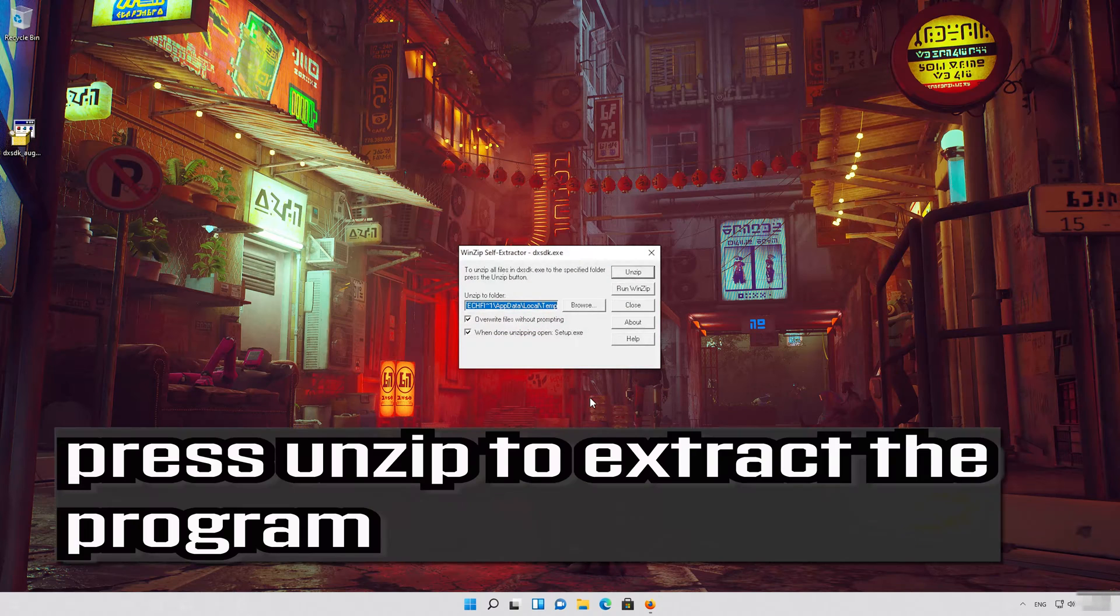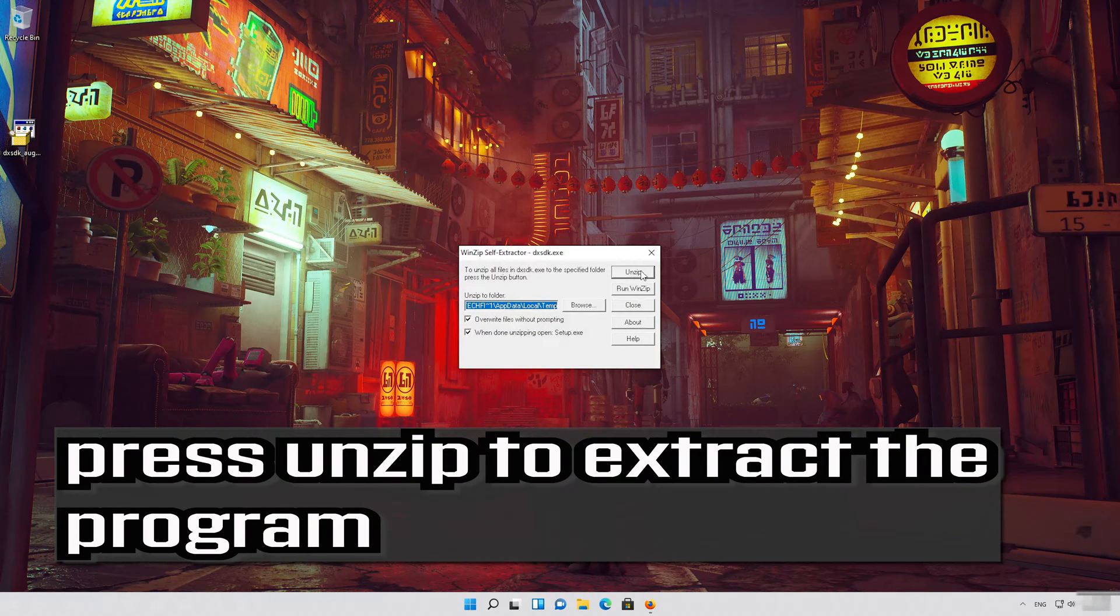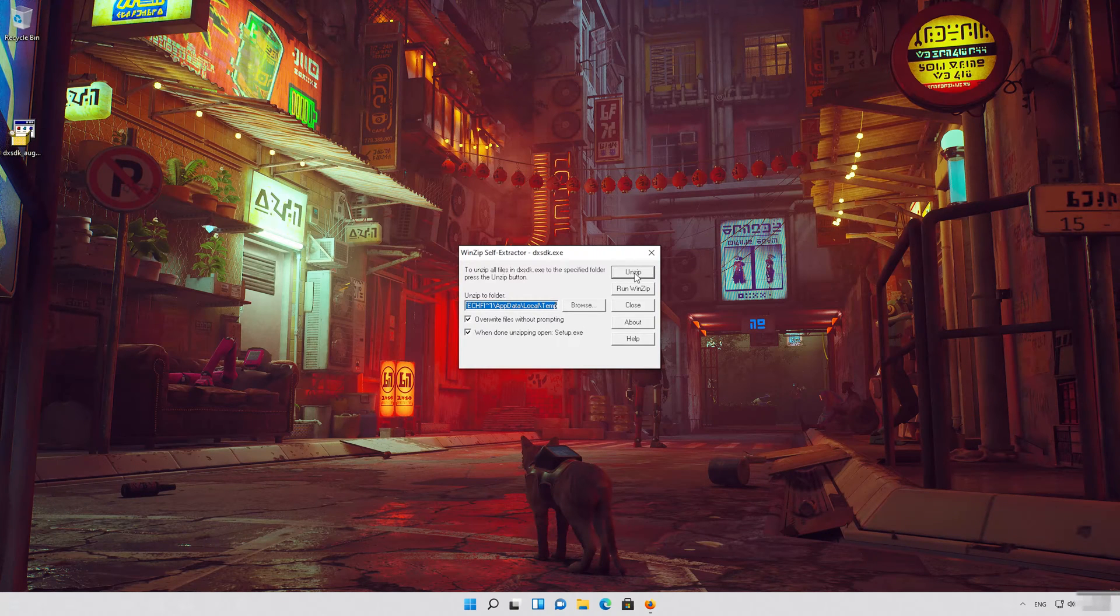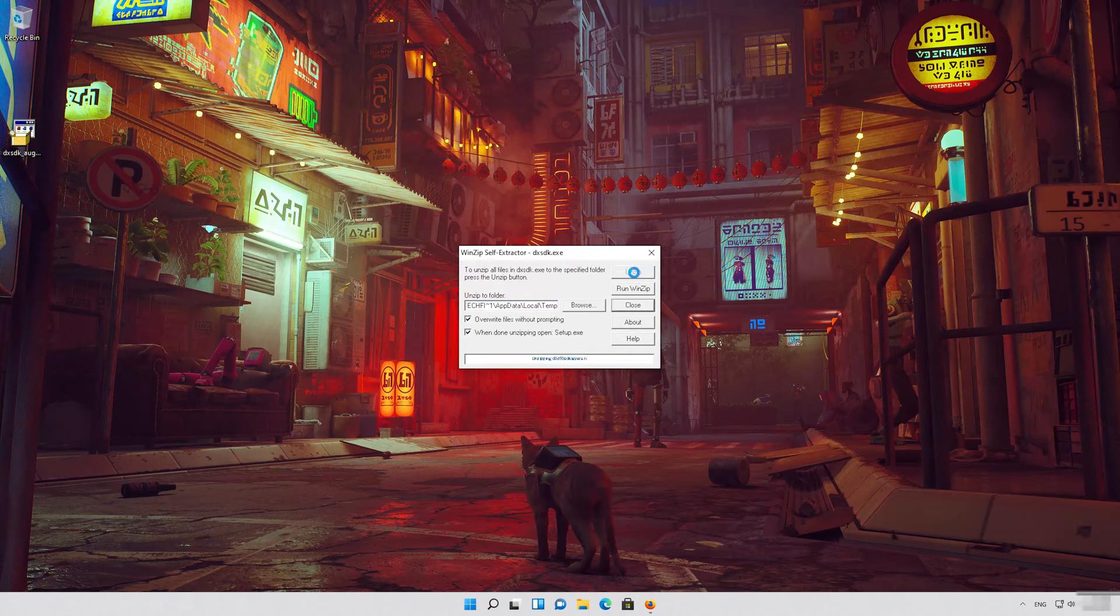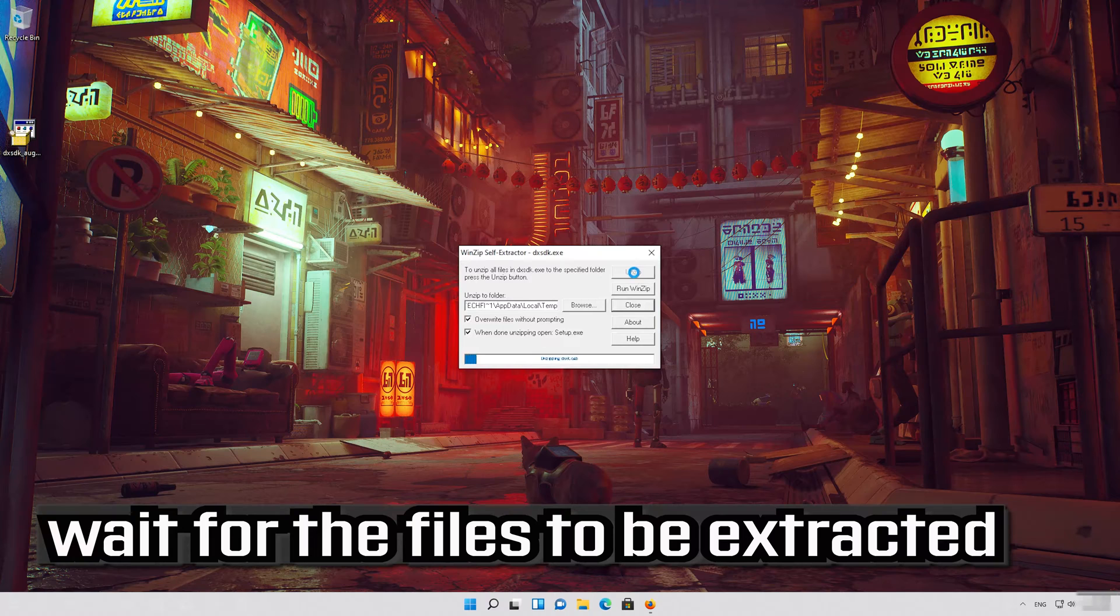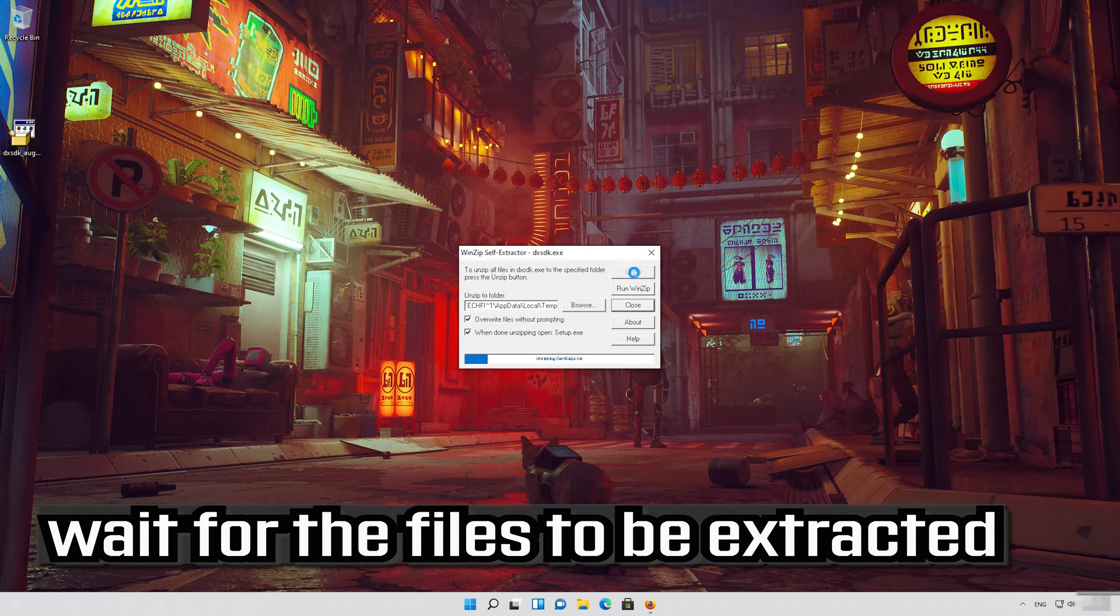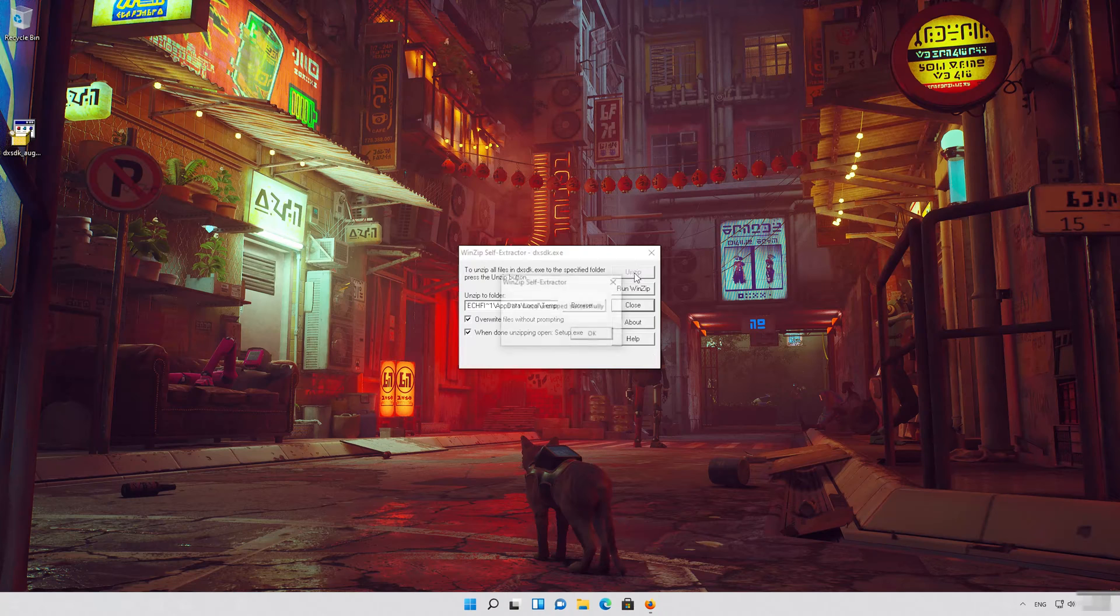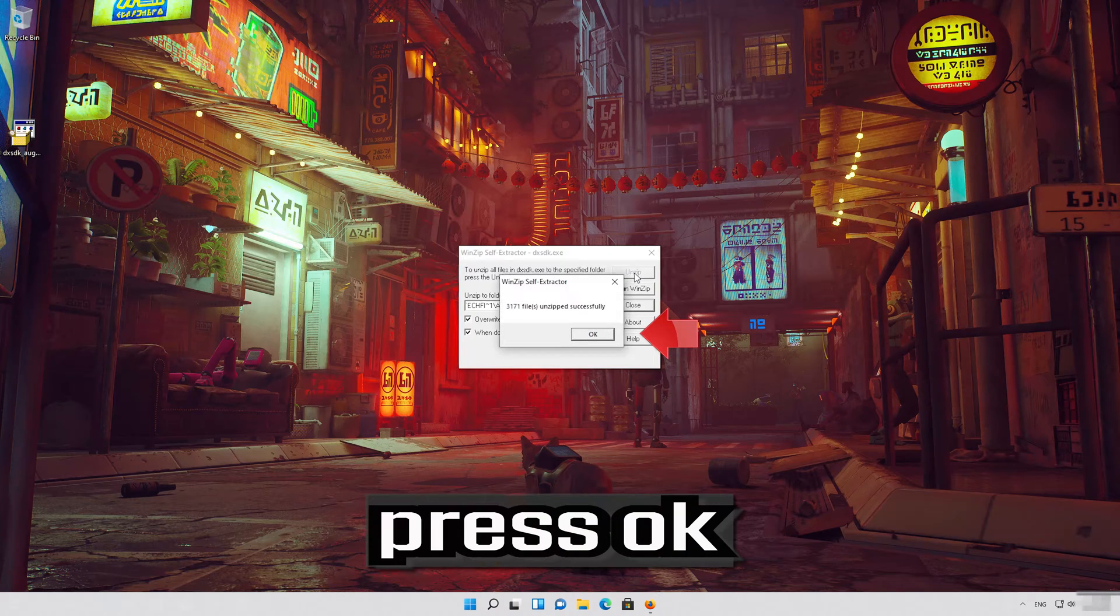Press unzip to extract the program. Wait for the file to be extracted. Press OK.